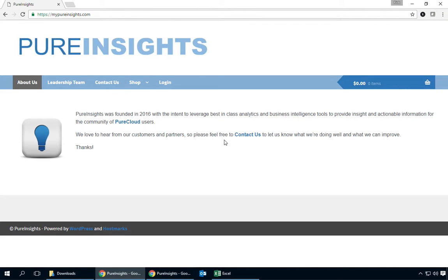Hi this is Rick with Pure Insights and today I'd like to show you our Pure Cloud Data Extractor for Call Detail. So let's get started.